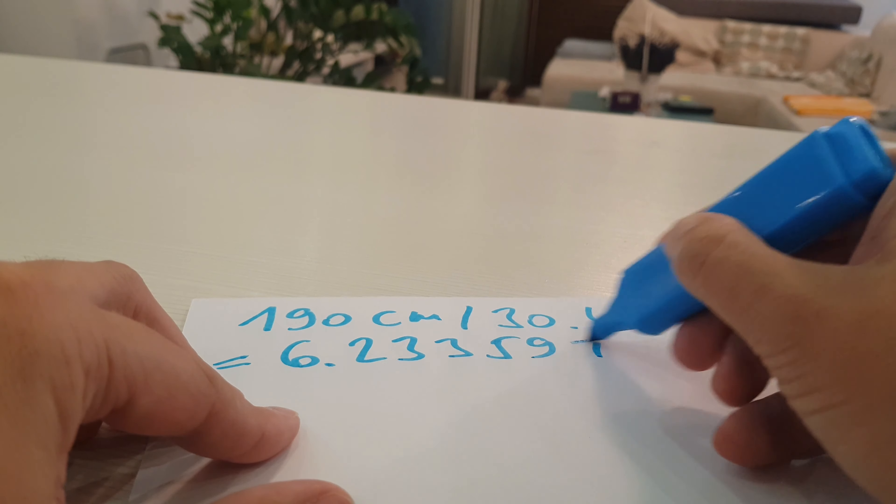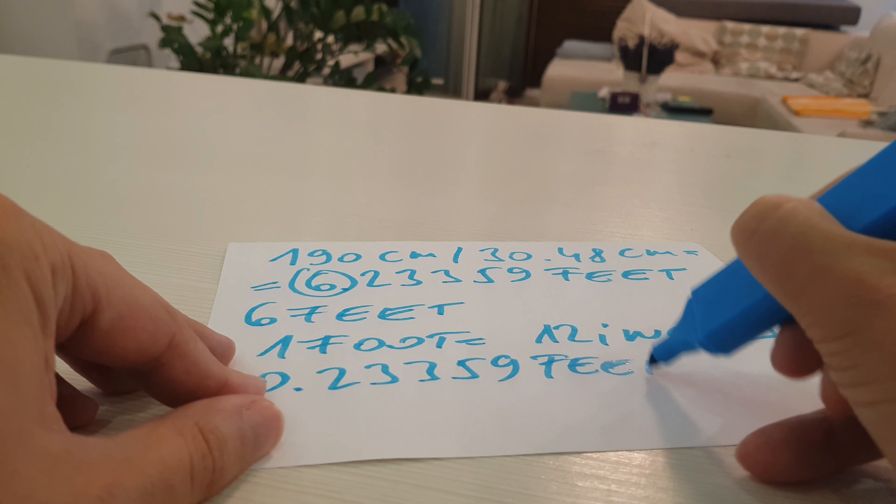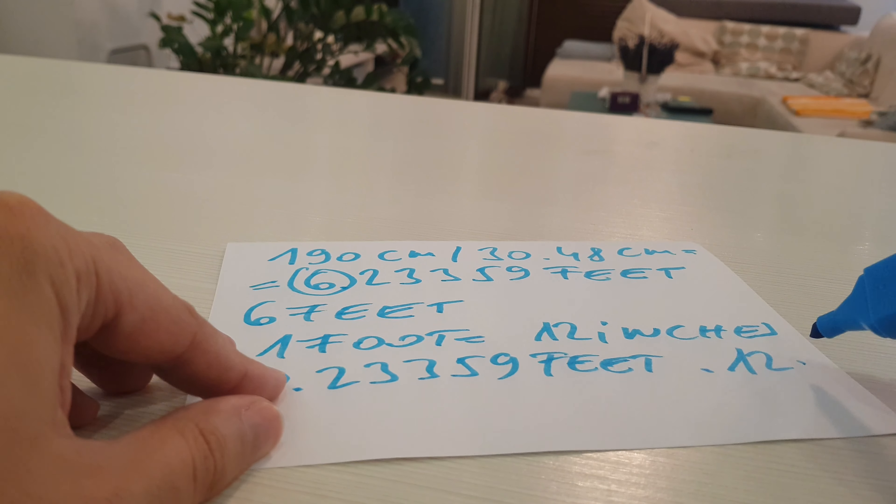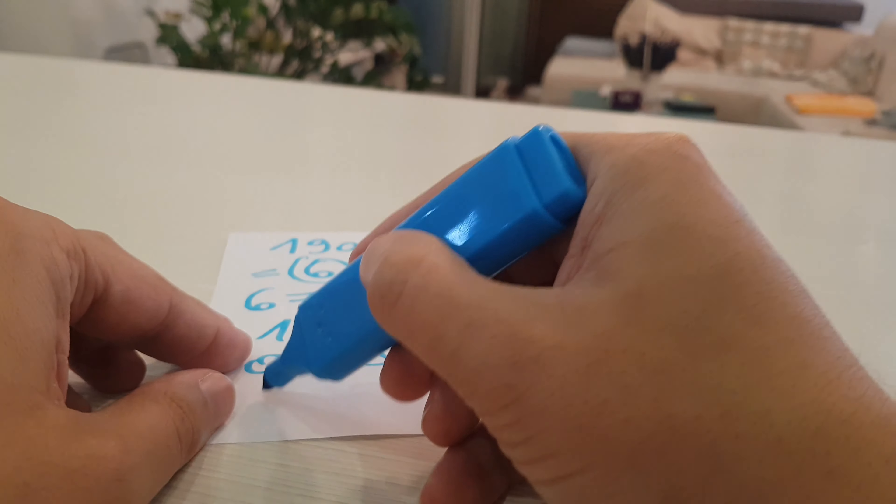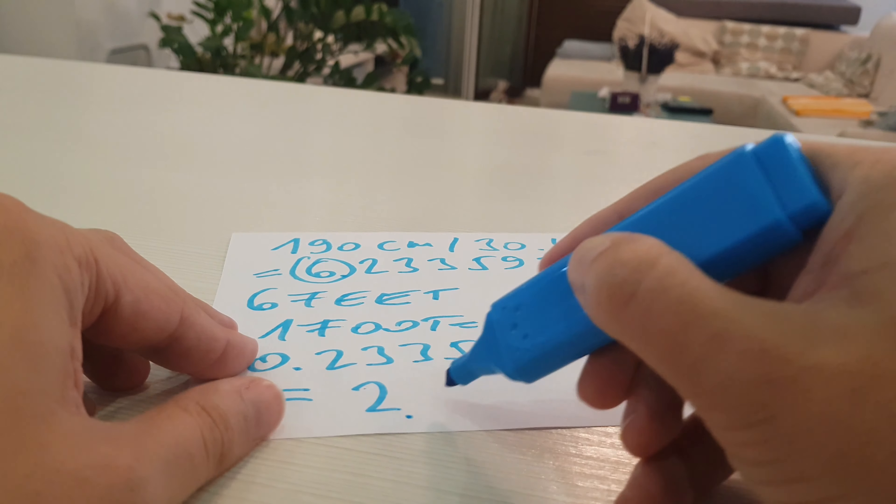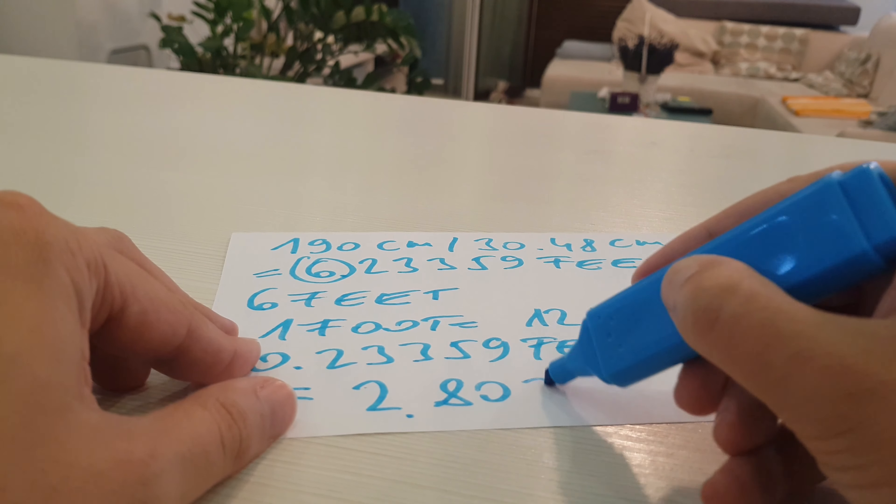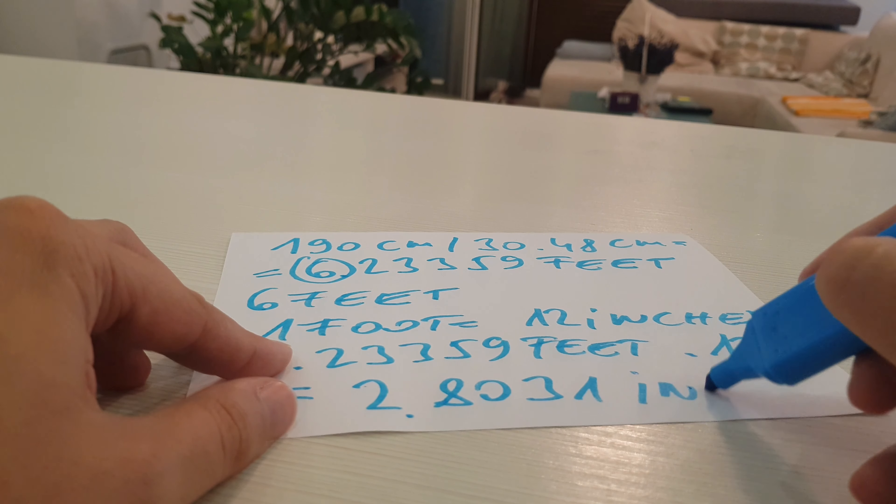We will convert this rest part to inches. 1 foot equals 12 inches. We multiply 0.23359 feet with 12 inches, and the result is 2.8031 inches.